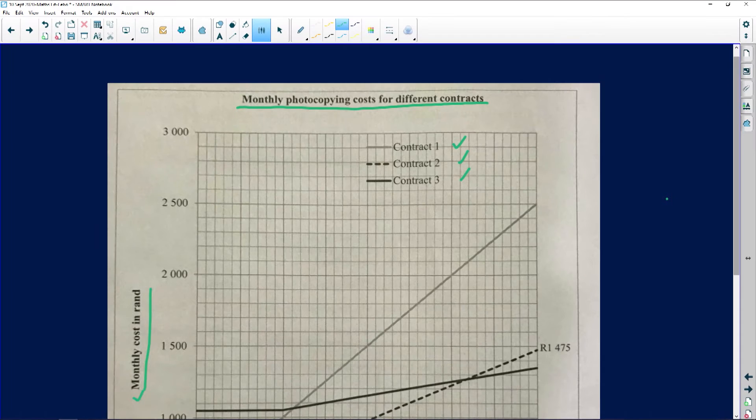The question says: write down the number of pages at the point where contract two and contract three cost the same. That means we need to go onto the graph and see where the two graphs meet — when anything is the same, they meet at the same point. Let's go and see where these two contracts meet.